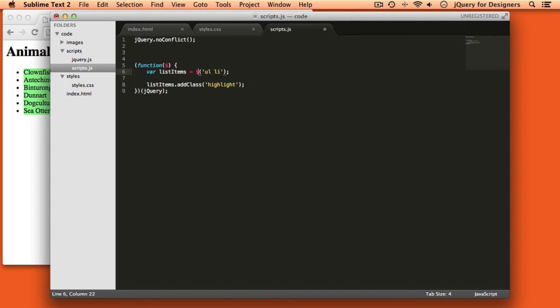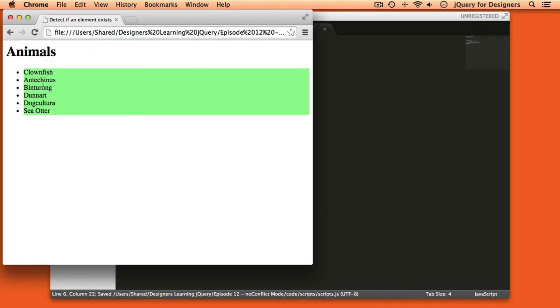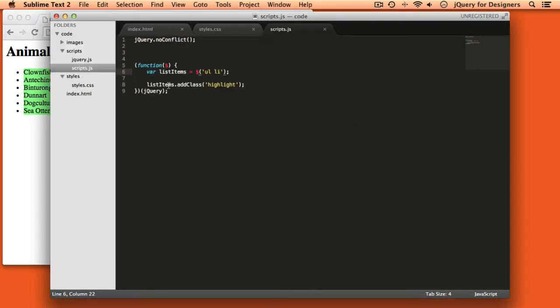Pop over here and refresh the page. And you can see all of our items are still green.